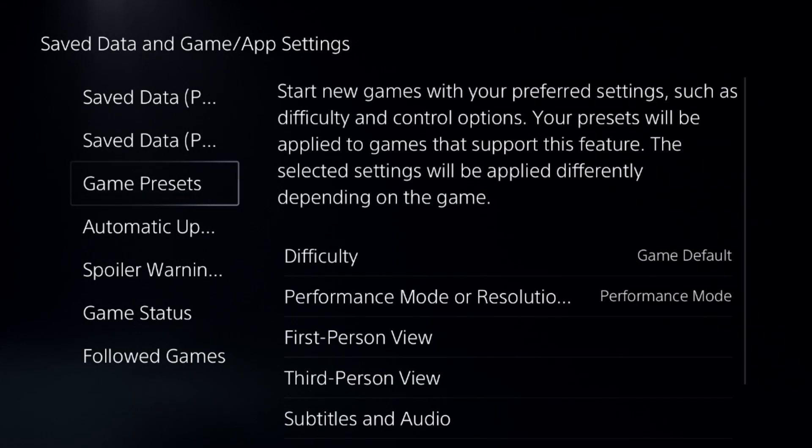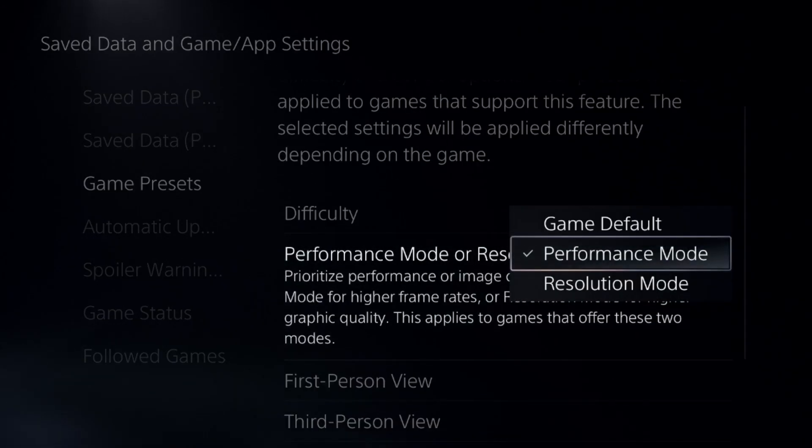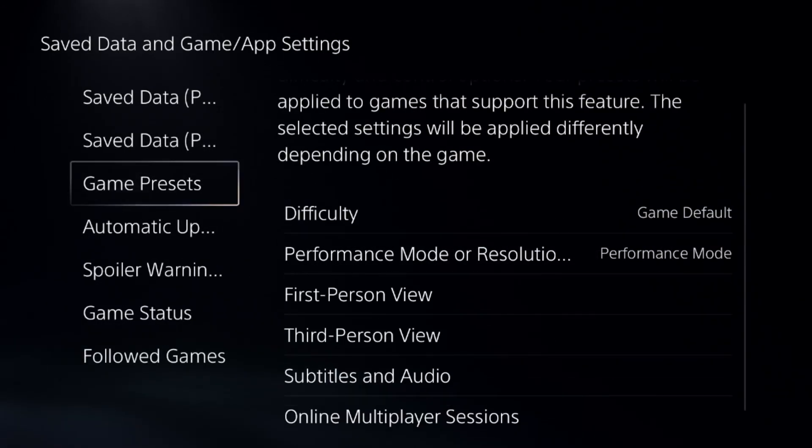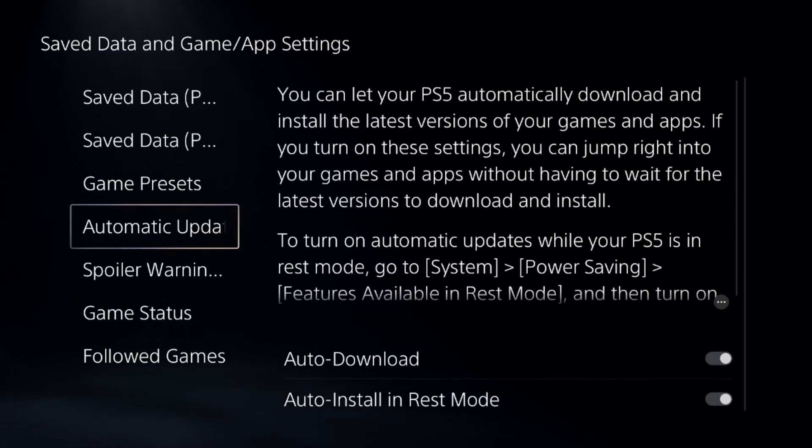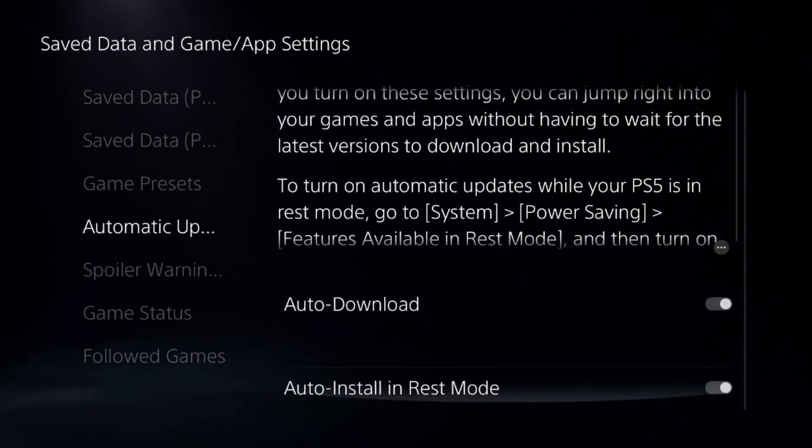Select Game Presets. On the right side, choose Performance Mode from here. After that, from Automatic Updates, enable these two options.